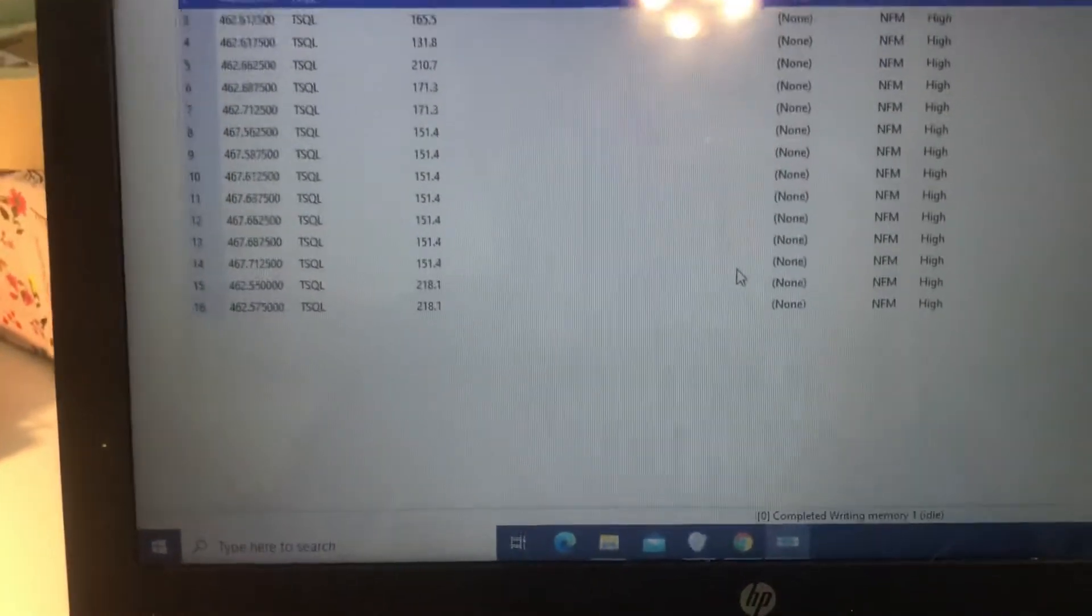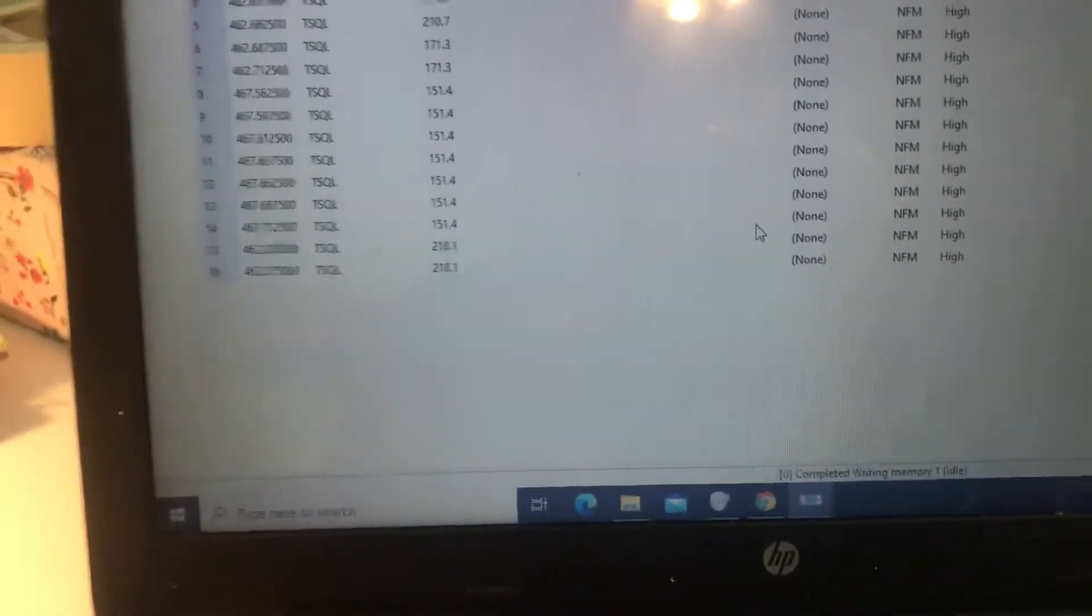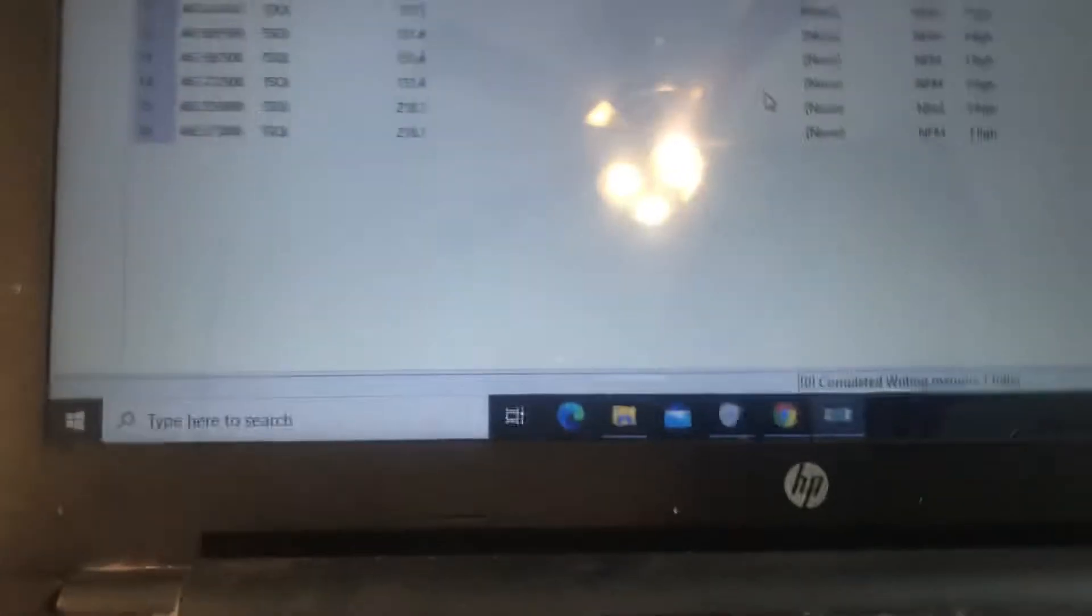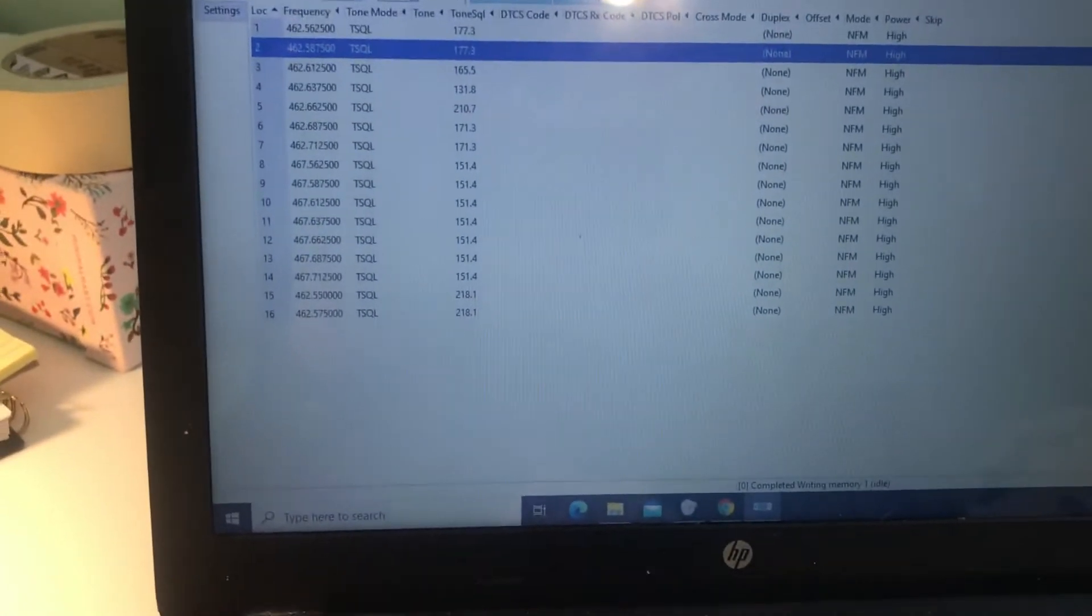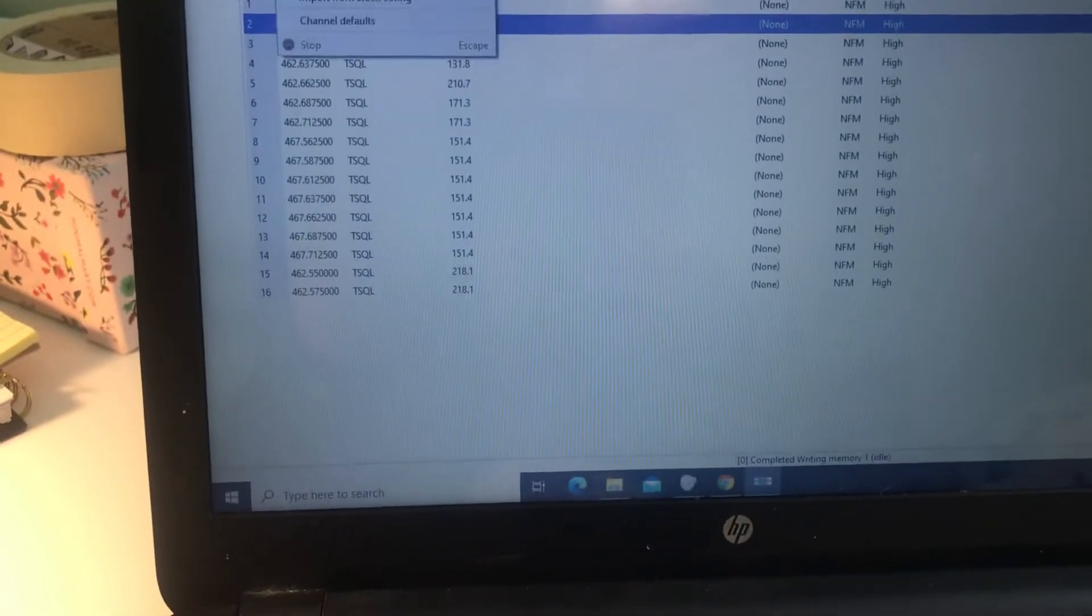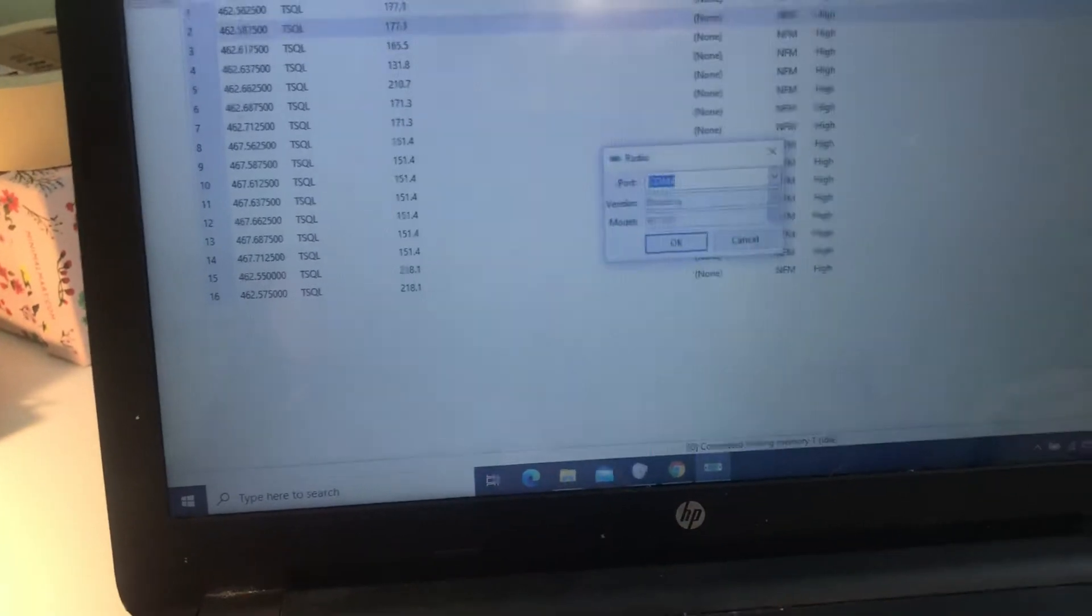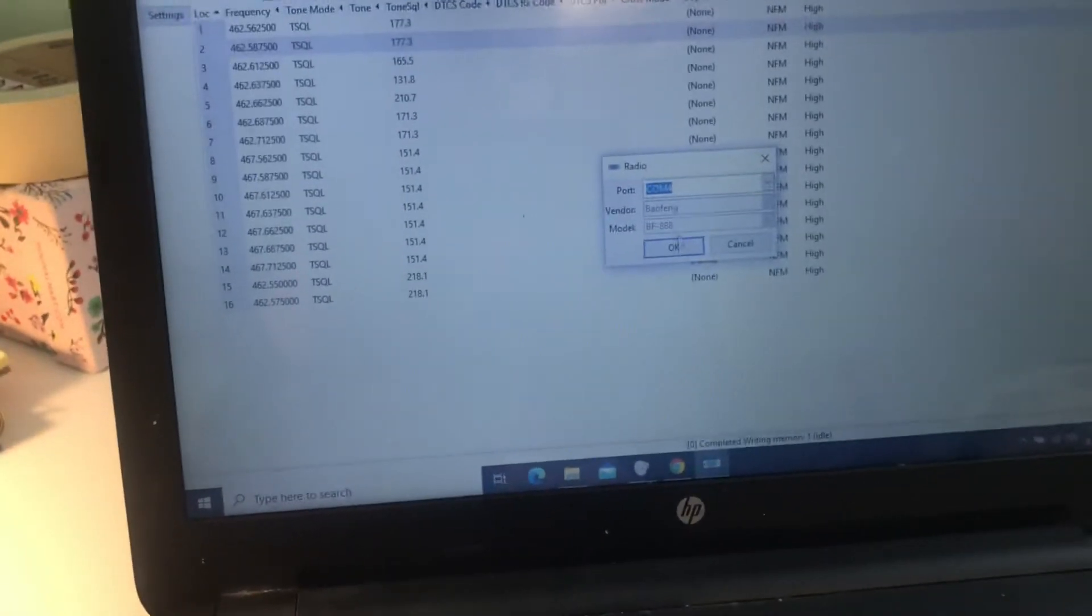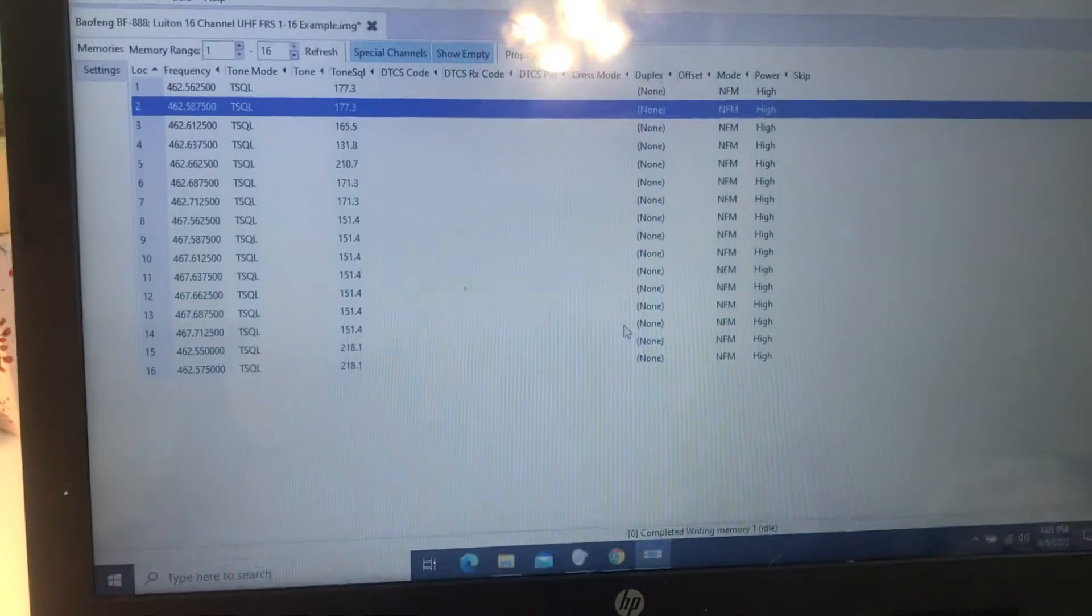For the sake of brevity, I only want to do two of these bad boys. Okay, so you're done. So now you unplug.